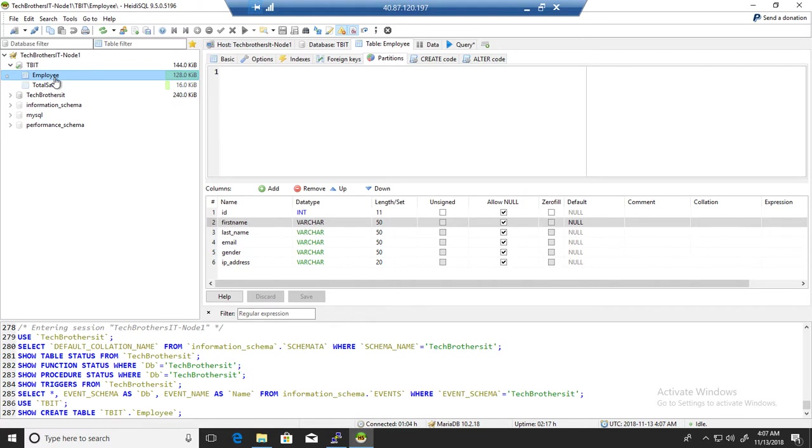In my case I have a database called TBIT and here I have a table called employee. I want to create a copy of this table so I can test maybe some updates, deletes, or inserts in that table before I finally make the changes to my production table.